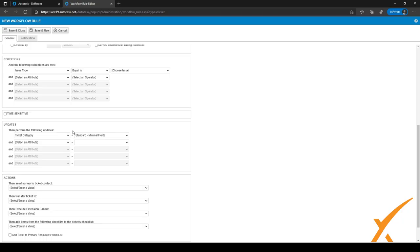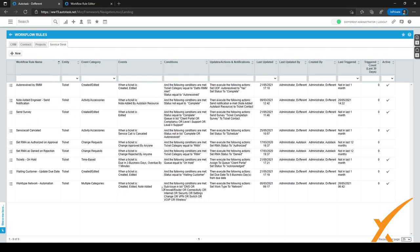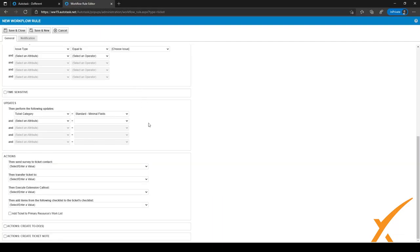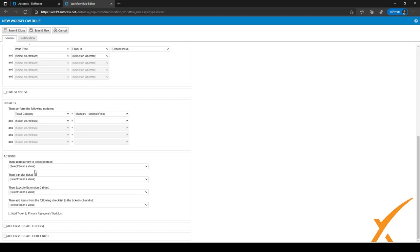Workflow rules are dependent on the kind of processes you have within your own company. To give you a little bit of an idea, we have a few workflow rules set up here which we'll go through in a minute. Let's just finish off this first workflow rule we were editing. You can also select time sensitivity — for example, if you only want to fire this workflow rule within business hours, outside of business hours, or during custom hours.